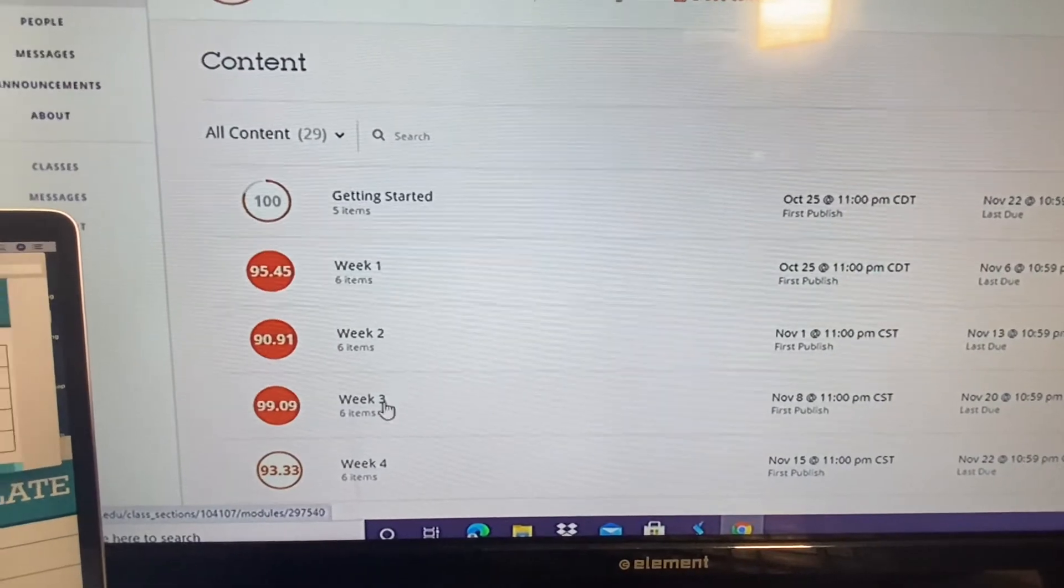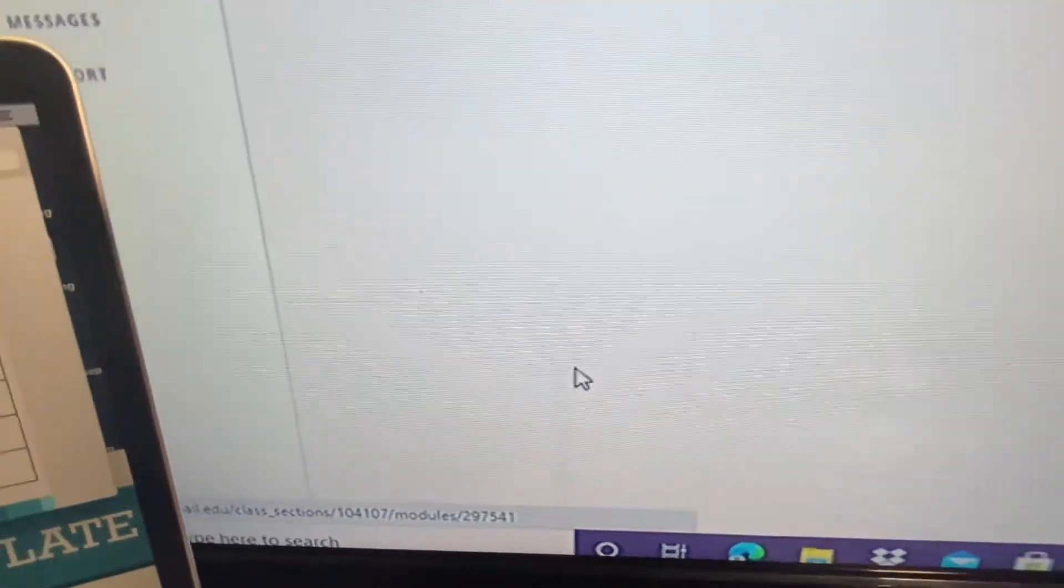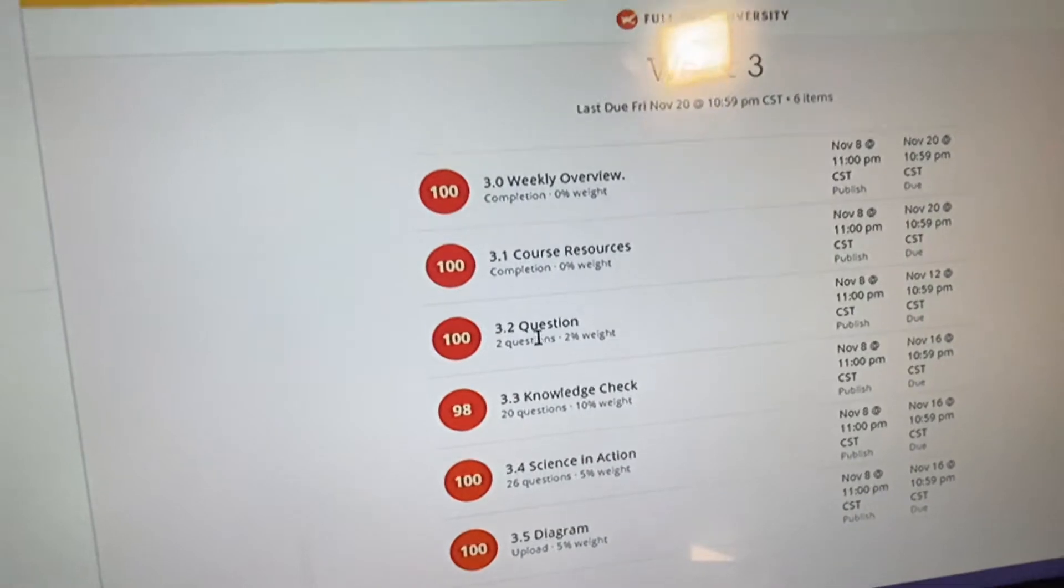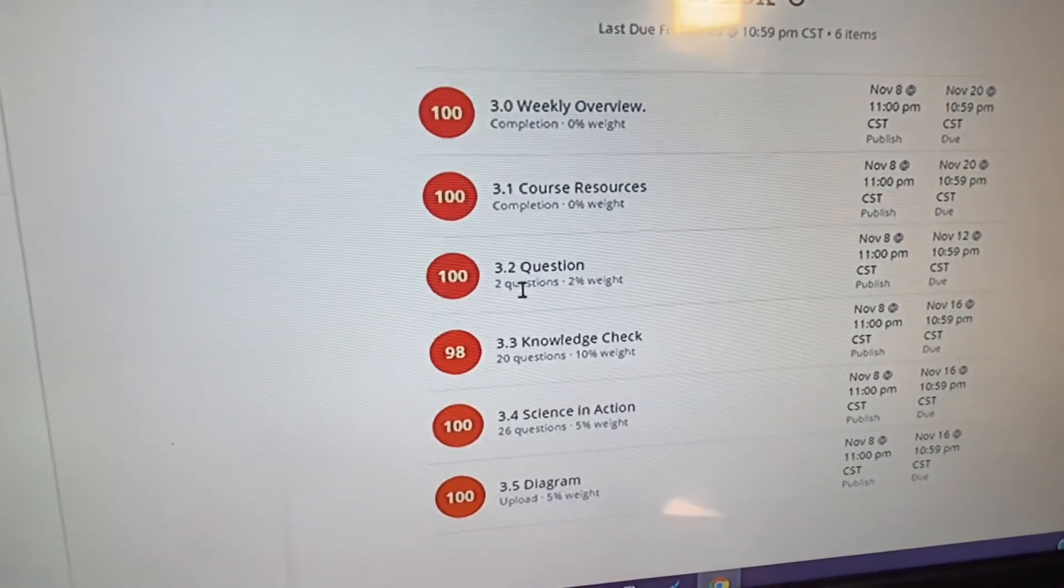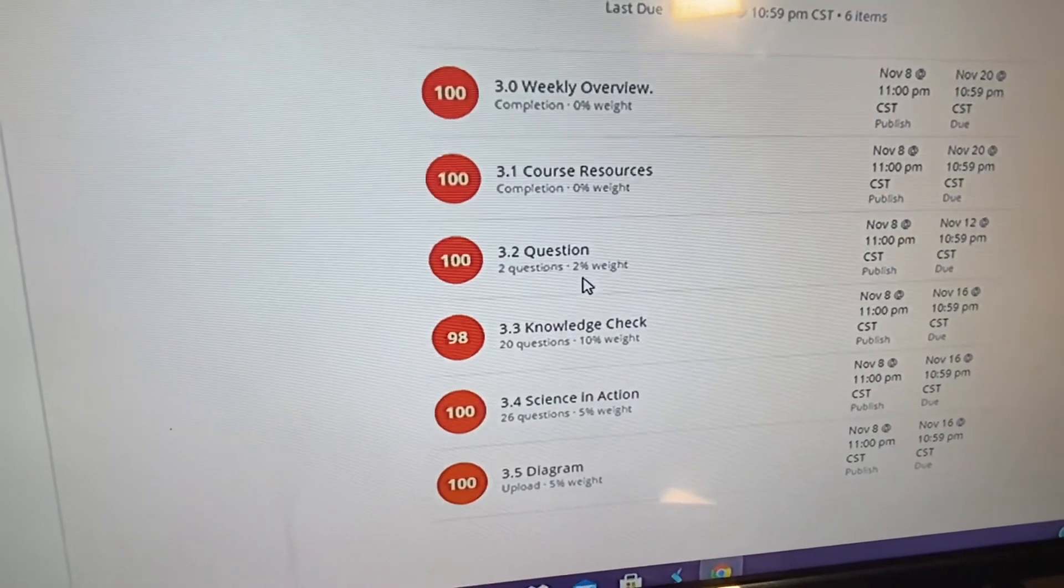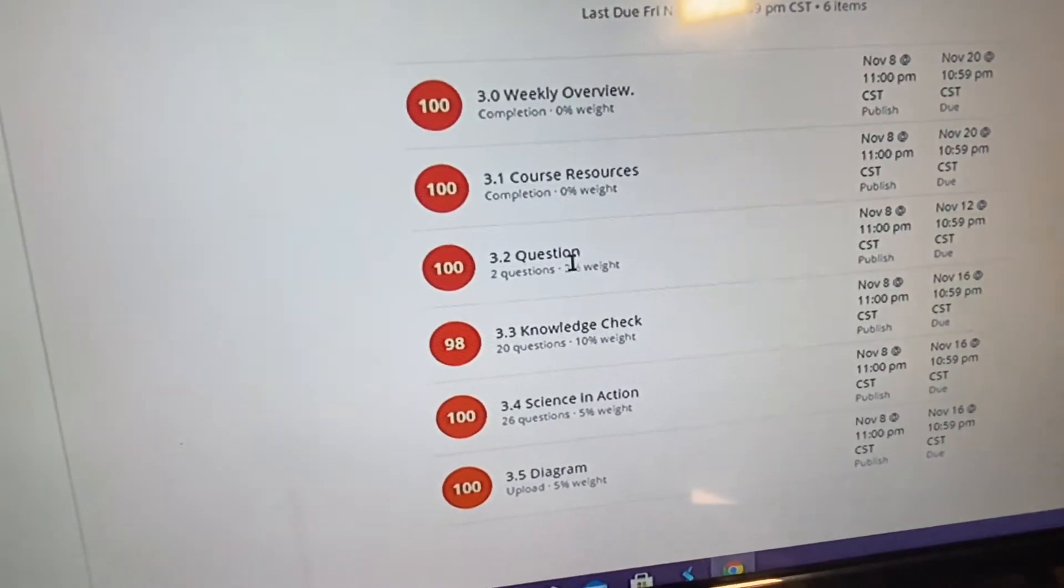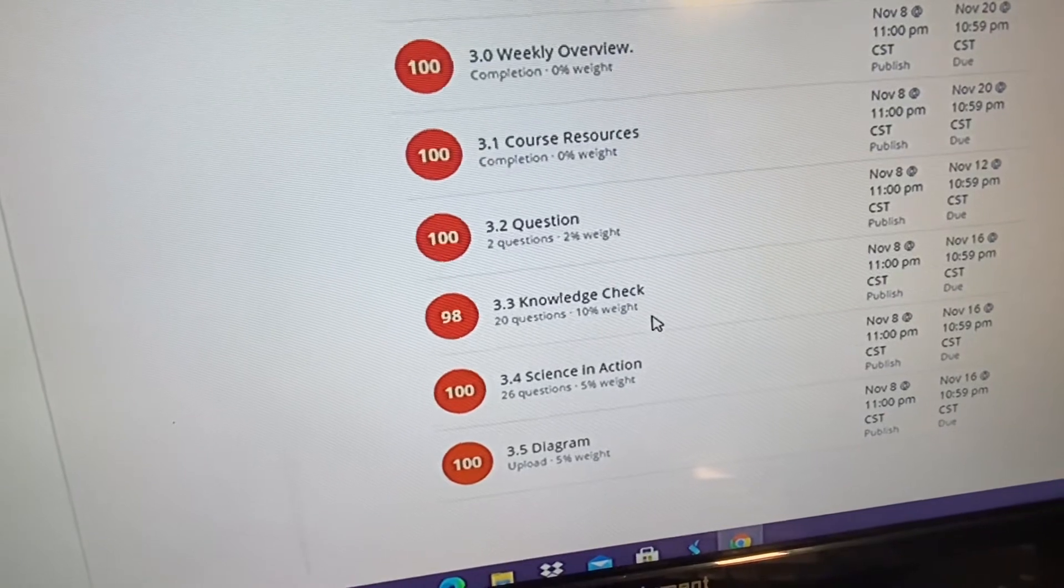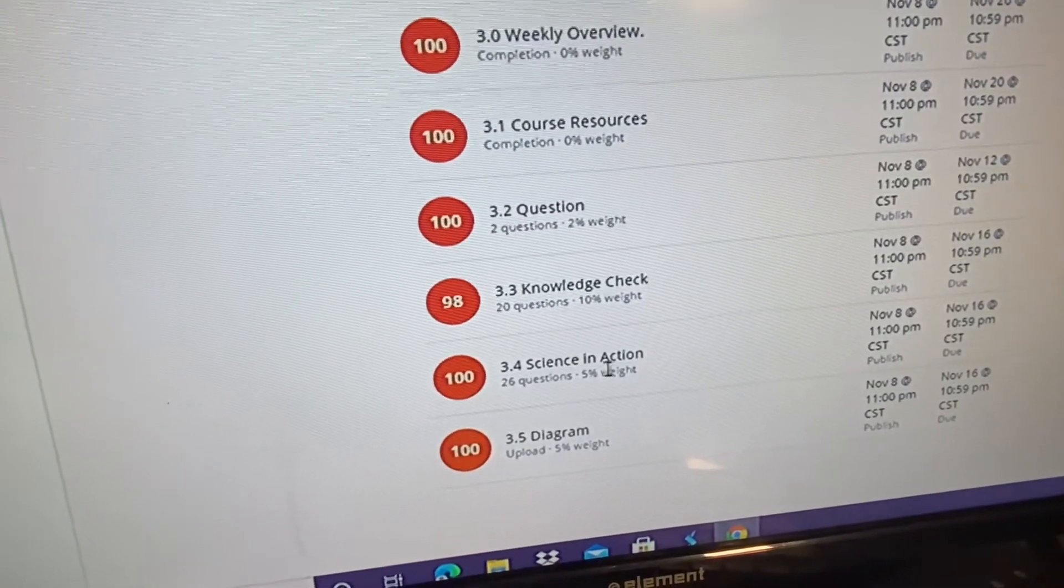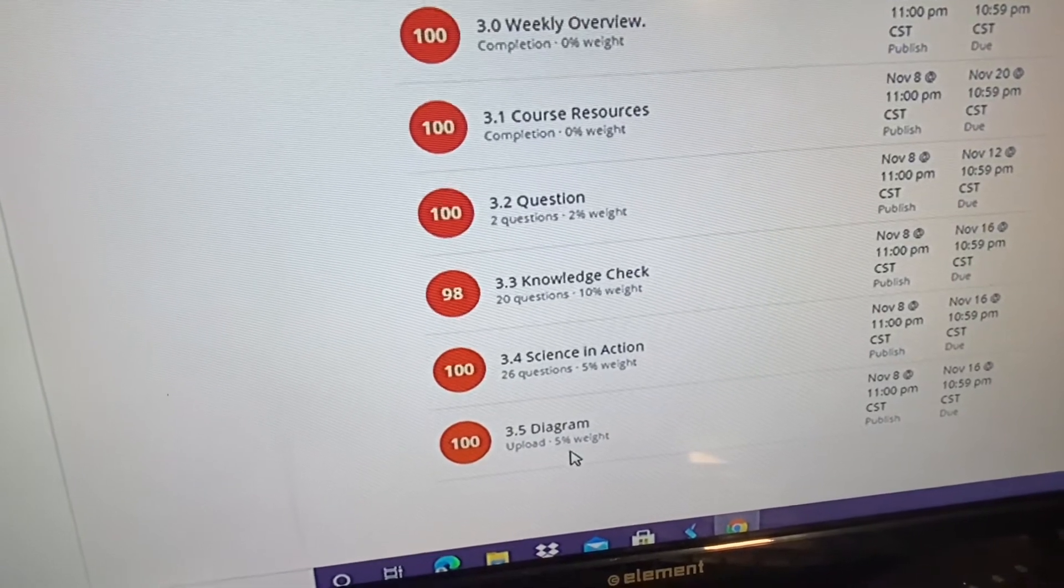Going off into week three, I got a 99.09. Same overview, resources, simple. Same question, a little paragraph, answer your professor question about what you learned, that was two percent, 100 on that. You had a knowledge check, 20 questions, 10 percent of grade, got a 98 on that quiz. And then Science and Action, five percent of our grade, 26 questions, got 100 on that one.